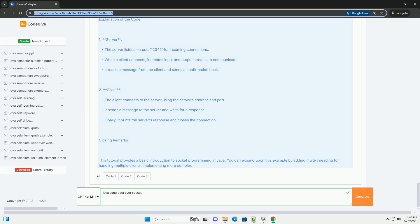We'll create a simple client-server application where the client sends a message to the server, and the server responds with a confirmation message. This covers the server code and the client code sections of the example.